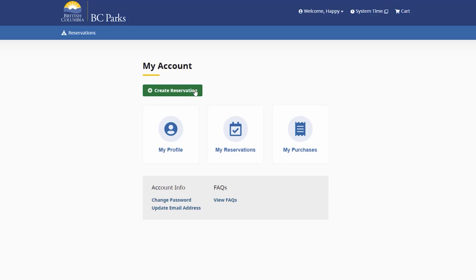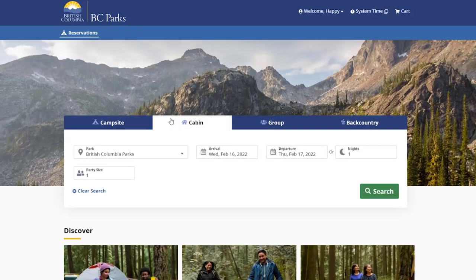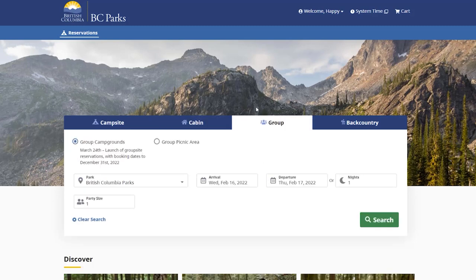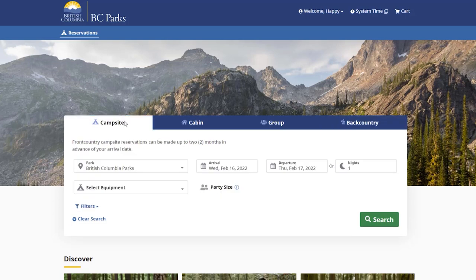Next, choose the type of reservation you'd like to create. There are different options available for front country camping, back country experiences, cabins, and group sites.